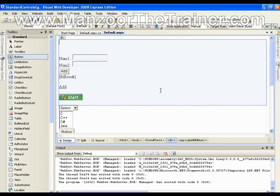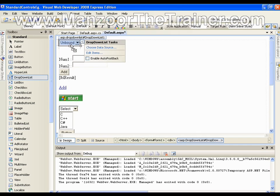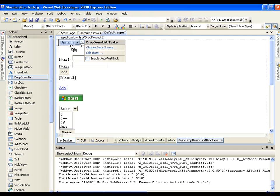Hello, in this demo I am going to show you how to work with a drop-down list by binding it to the database. Say I have a drop-down list — I'll drag and drop it. In our earlier video we have seen how to add items to the drop-down list manually. Now what I want is for the items in the drop-down list to be bound to the database, with values coming from the database.